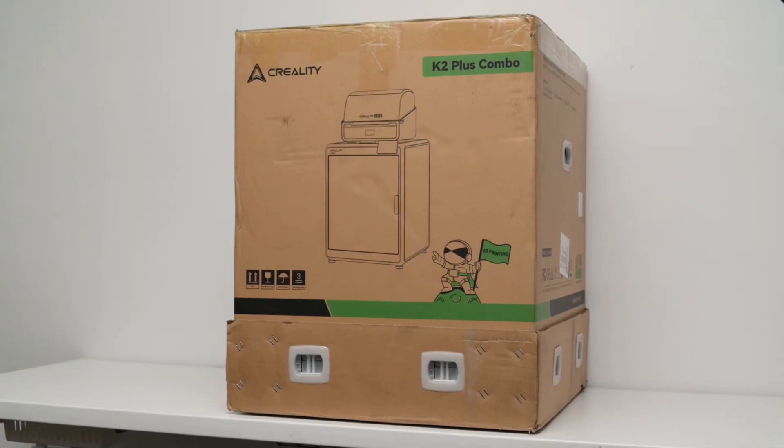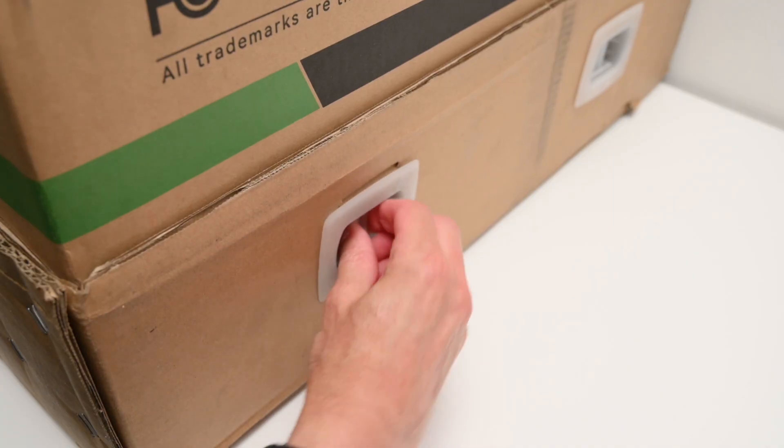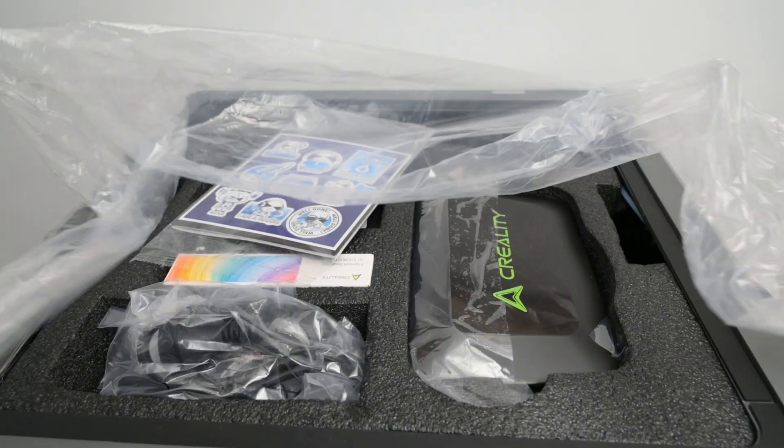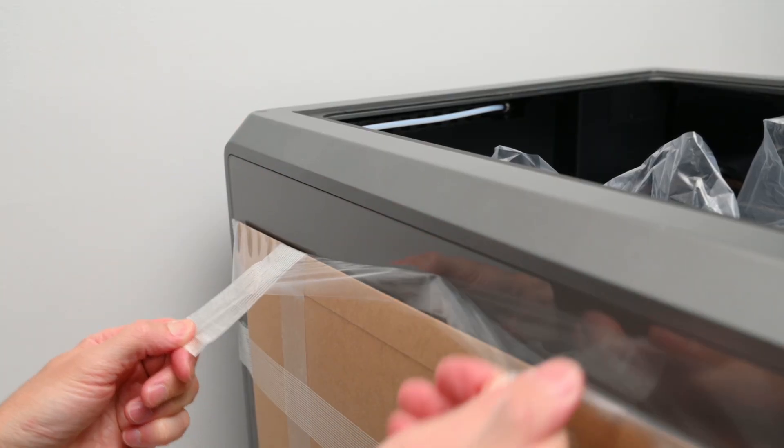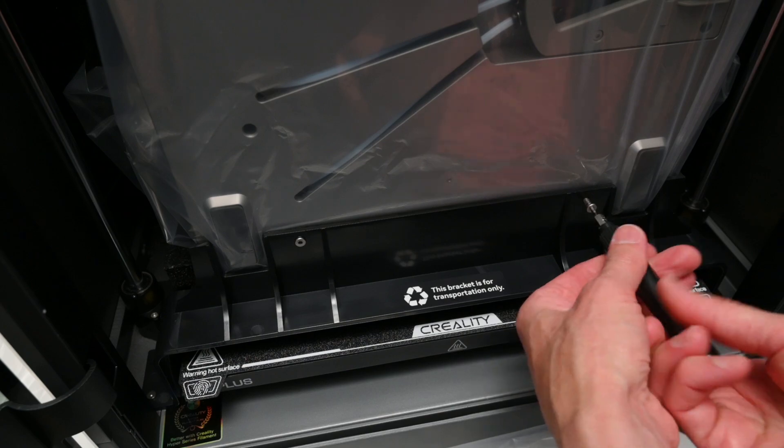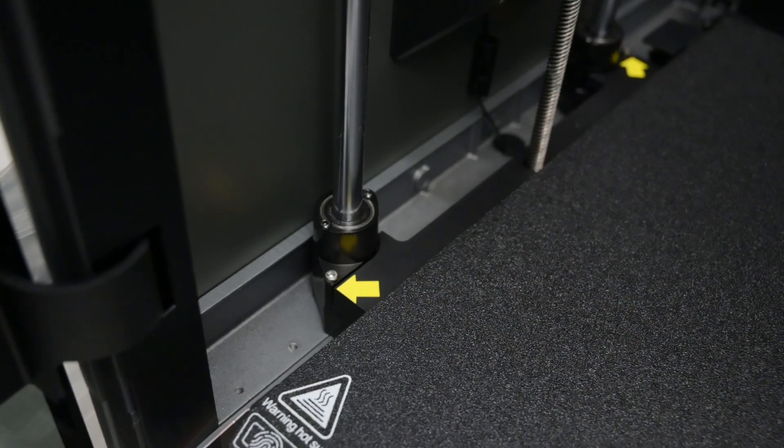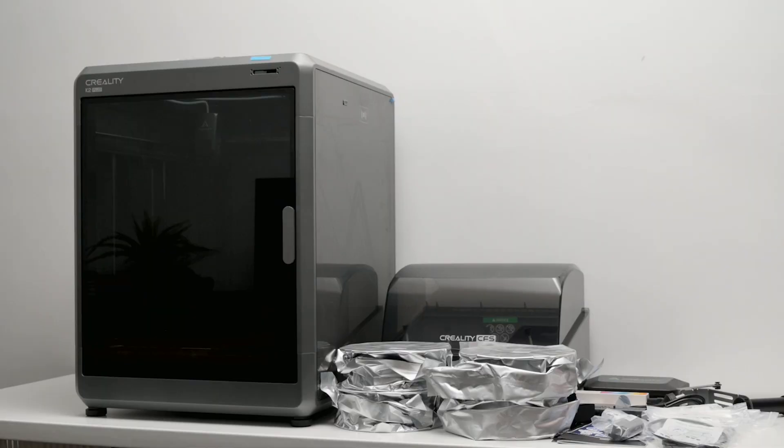So the printer arrives in a large heavy box. There's a bit of unpacking to do with everything neatly packed inside. Once it's unboxed, there's four transport screws to remove from around the bed, and these are clearly marked with yellow arrows.